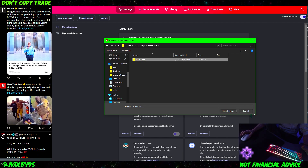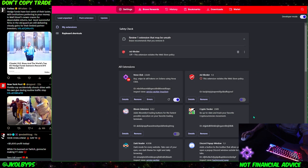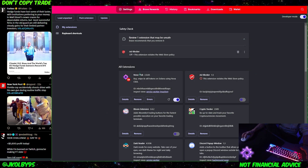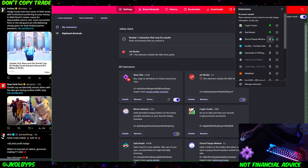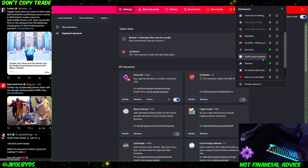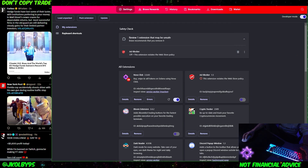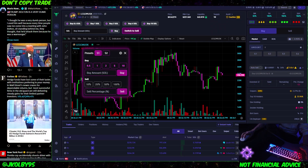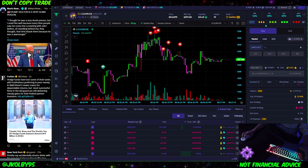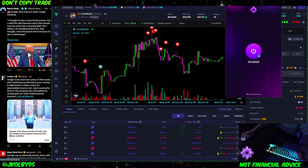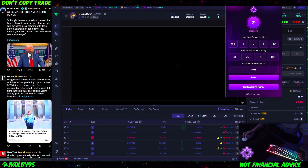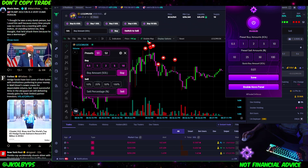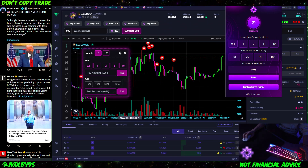I'm not going to do it because I've already done it and I don't want to mess anything up, but after you hit select folder, you should see NovaClick under all extensions right here. Then you just want to go up to your extensions and make sure that you have NovaClick pinned, and then you can go back to BullX. Go back up to the extension, click on it, and then click Enable, and then BullX should reload and everything should work like normal.